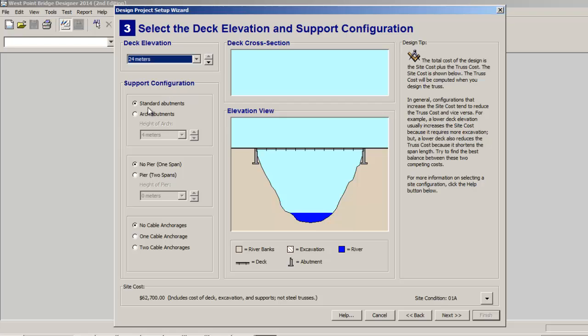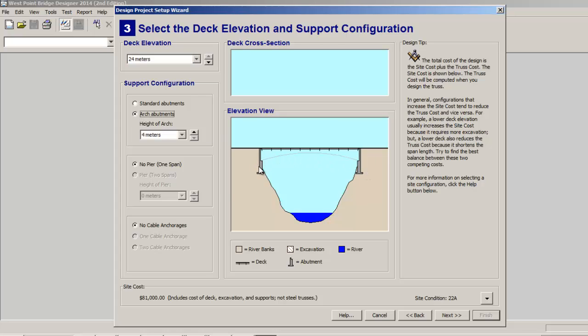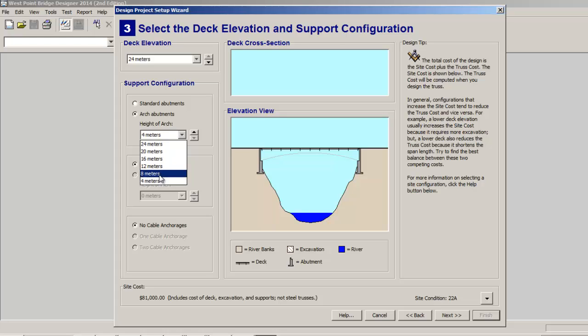Standard abutments would be for a truss bridge, either a deck truss or a through truss. Arch abutments is to create an arch bridge. You can see some part of the arch. Now the arch bridge you can do four meters or eight meters. So in my class, this is just my class, you can do any, you can do 24 meters if you want - it's pretty extreme arch.